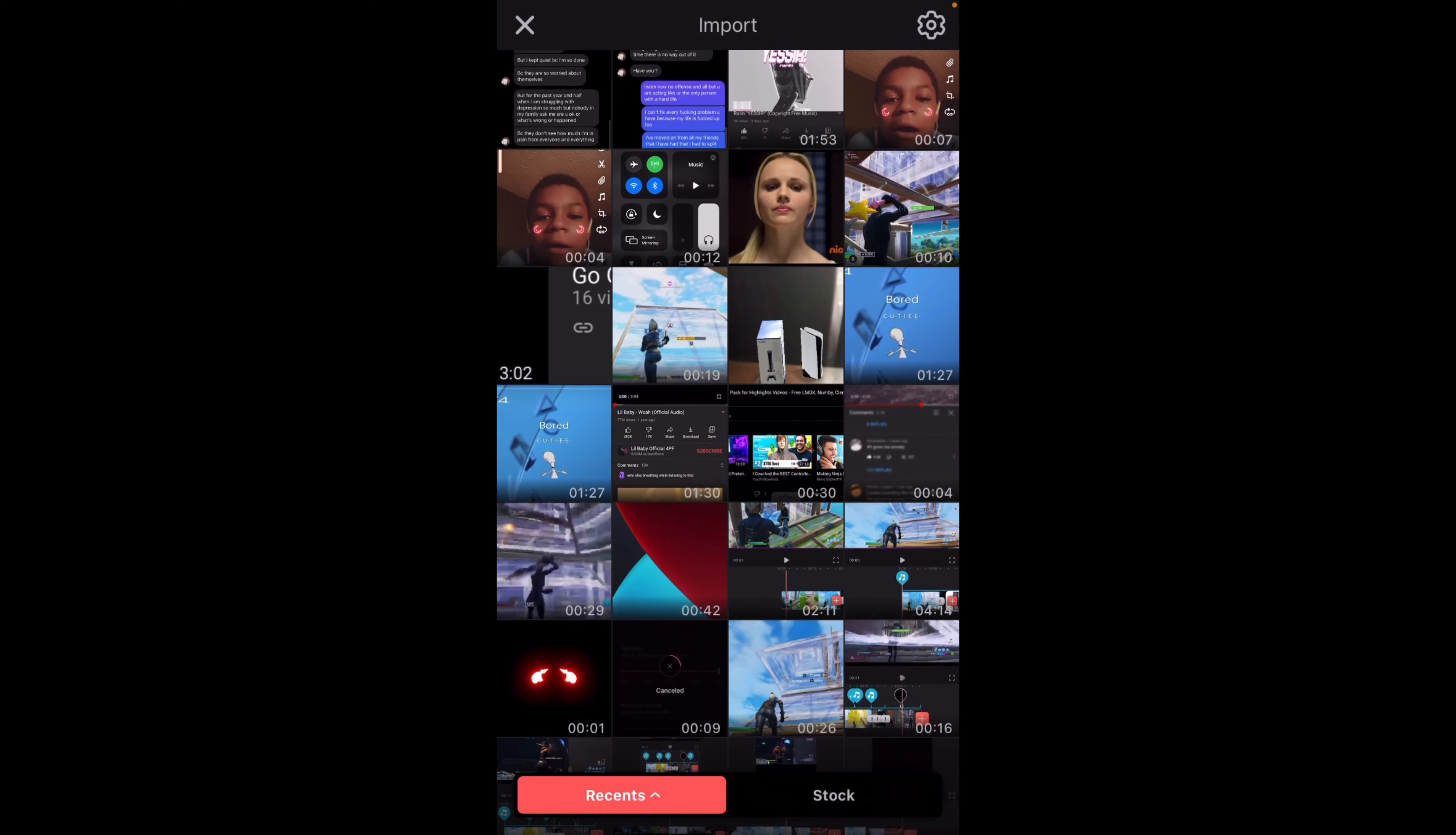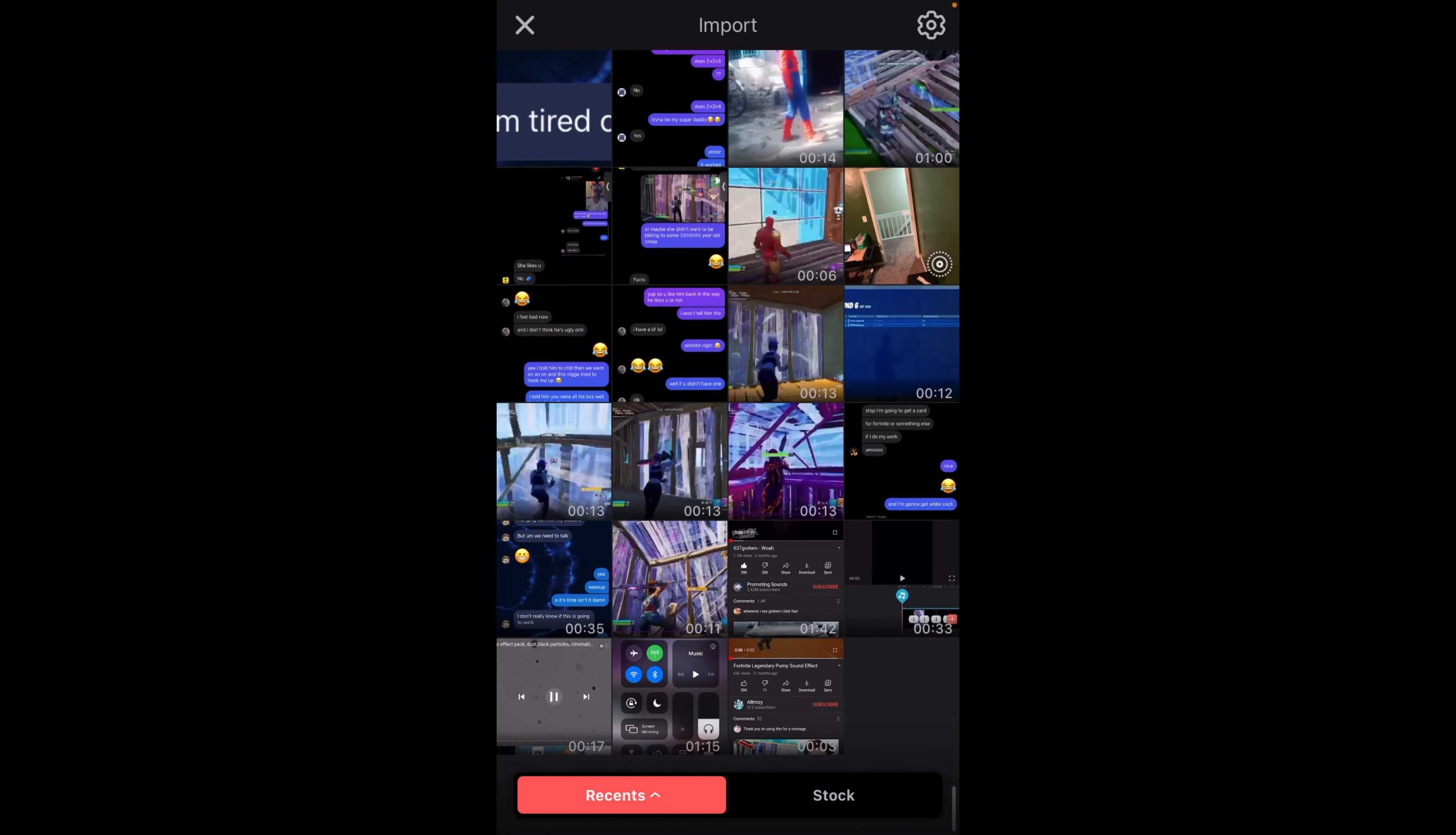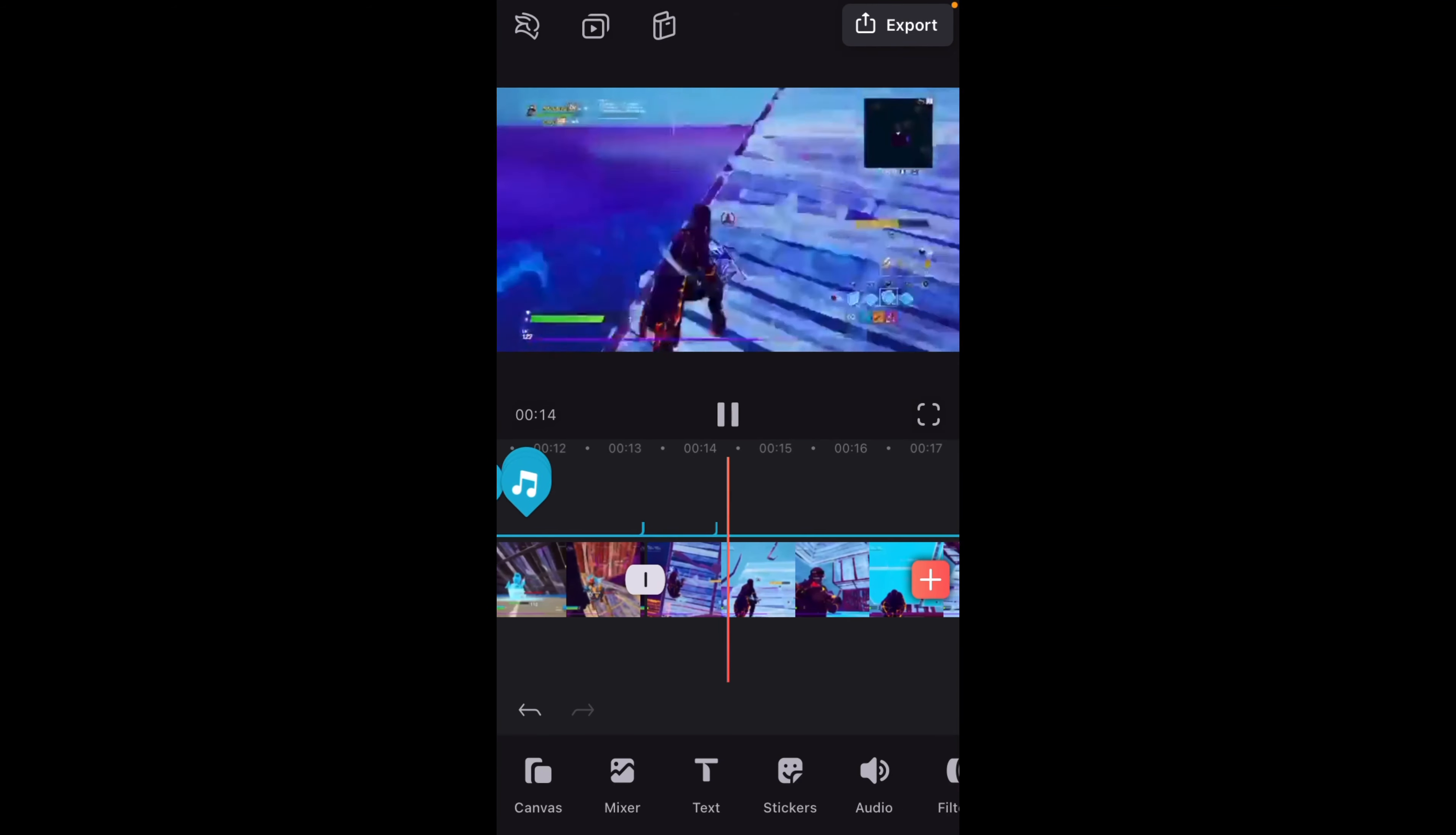Okay, so now I'm going to add in my next clip. I'm going to sync it up and I'll be right back. Okay, so now that I have it synced up as best as I can.